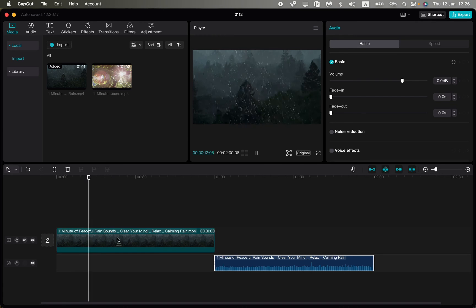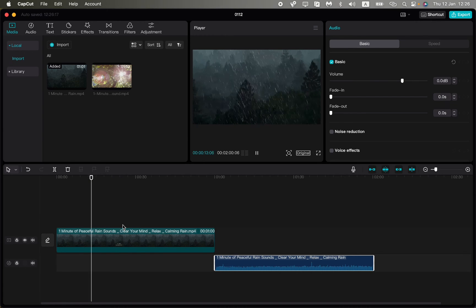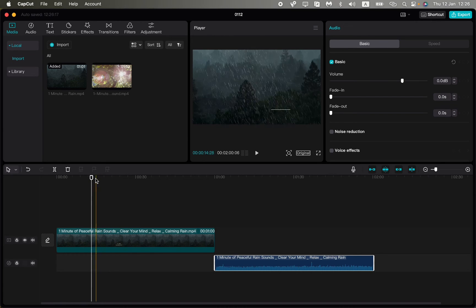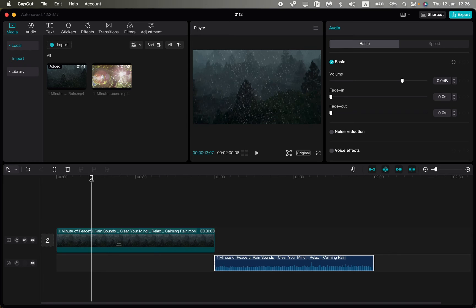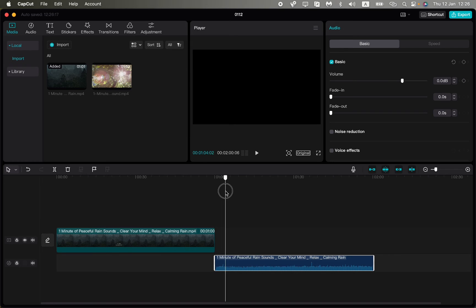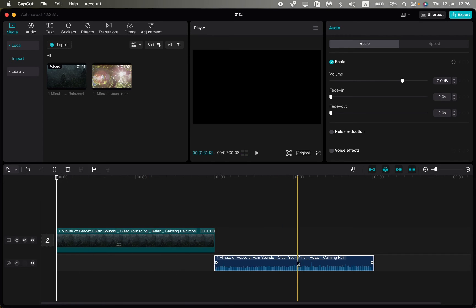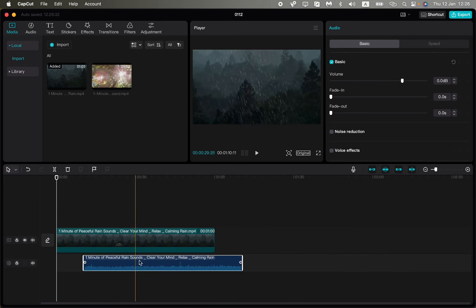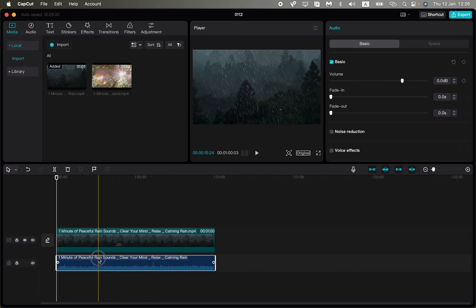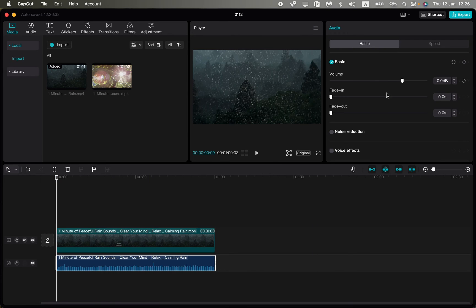but here the audio of rain is already here. After that we can just click on it, we can edit it or do other stuff.